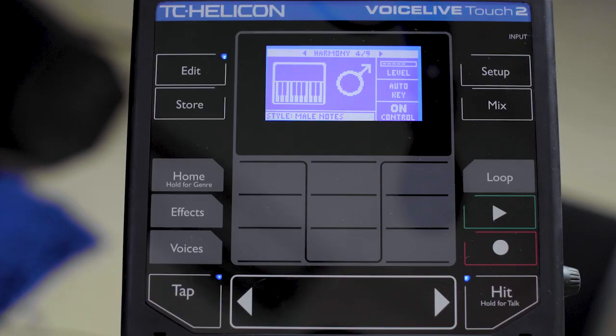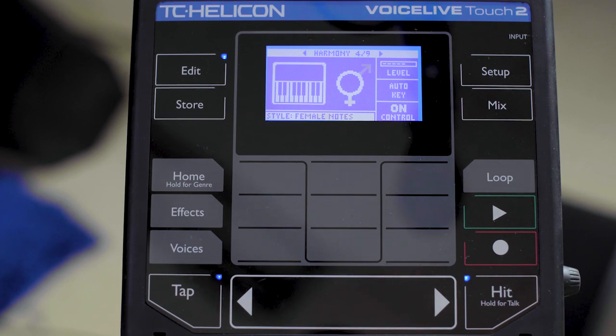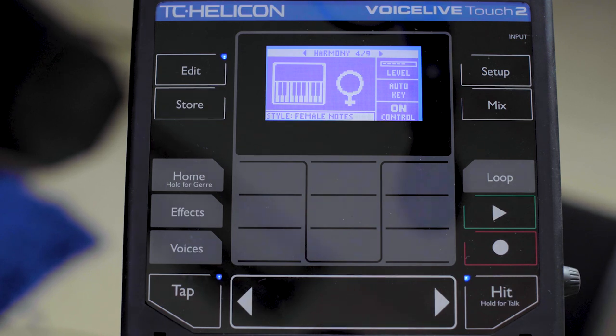There are two more styles of harmonies that you can use for notes mode with MIDI. The first is male, and the second is female notes mode. Both of those emphasize, respectively, the lower range and the higher range so that your timbre changes, not your octave or your pitch.